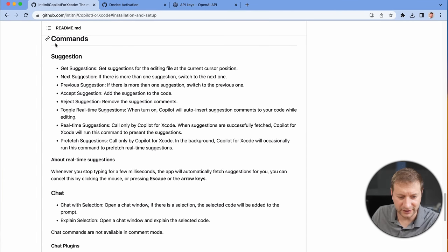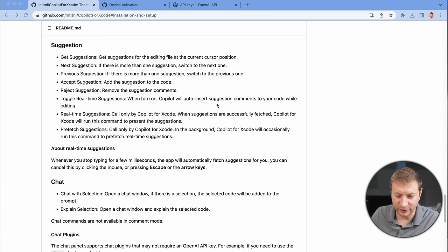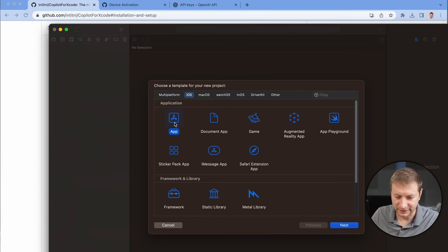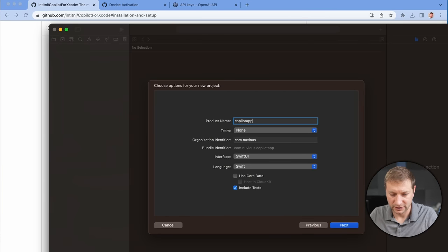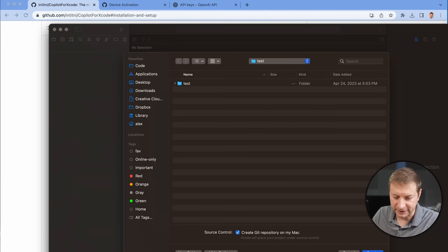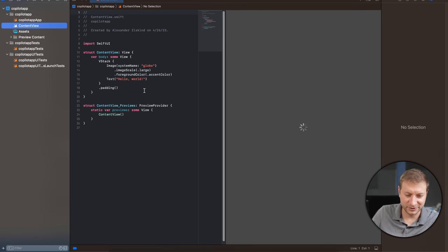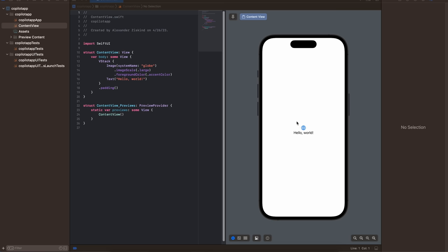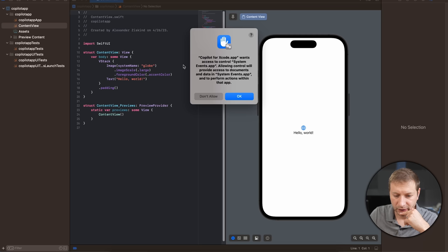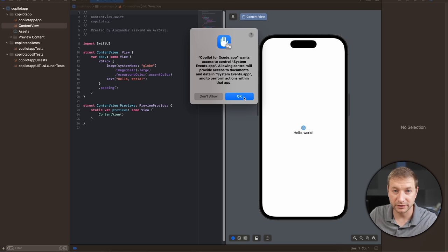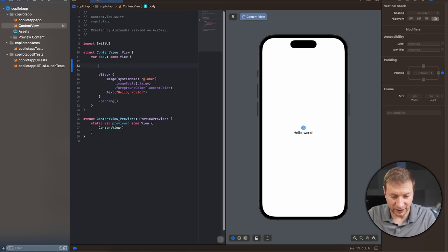Okay, so here it gives you some commands, how to get suggestions, previous suggestion, next suggestion, accept suggestions. Let's give this a try. Oh, this is exciting. I'm going to go to Xcode, create a new project, app, next, Copilot app, and SwiftUI, next. That's fine. Here we are. So, this is just the basic hello world in Swift. Let's say I want to add, I don't know, a text field at the top here. Oh, it's asking me, Copilot for Xcode wants access to control system events, allowing control to prevent, blah, blah, blah. I'm going to say yes, because that's what I want to do. I want to use it.